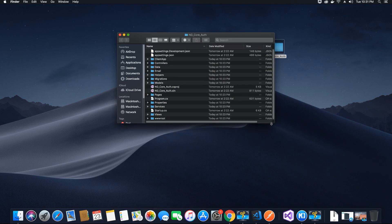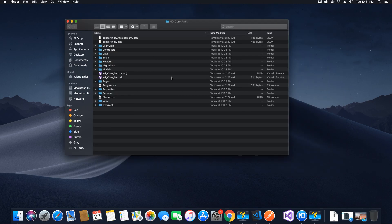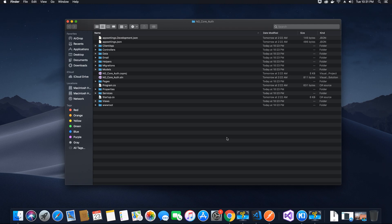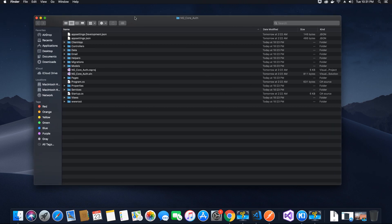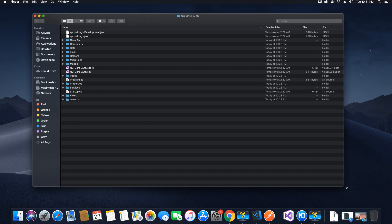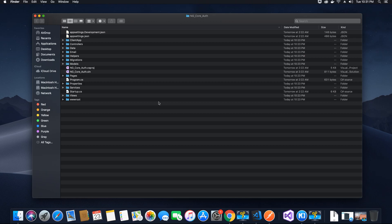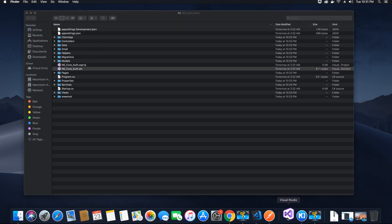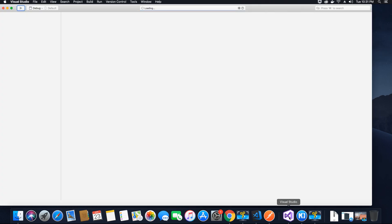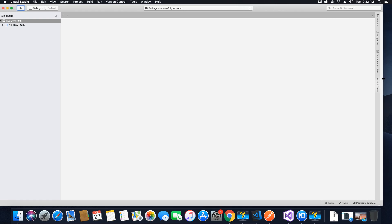Once the folder has been extracted, move it to your desktop. Double click to open the folder — it has all the contents needed to run the base application. The first thing we want to do is create a database, but as mentioned in the introduction video, we need to modify our database to implement JWT and refresh tokens. Open the application in Visual Studio IDE or Visual Studio Code. Visual Studio IDE can be downloaded from the official link in the video description.